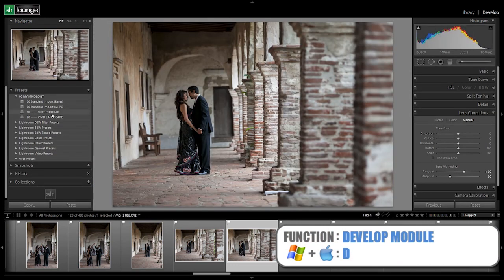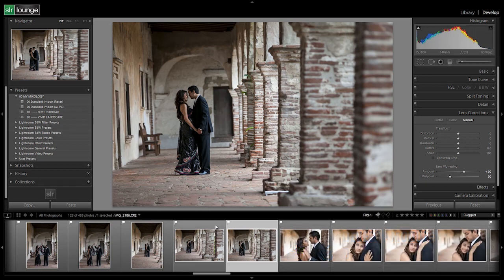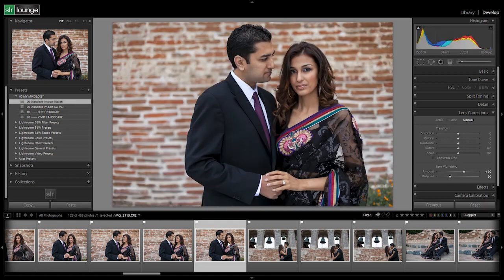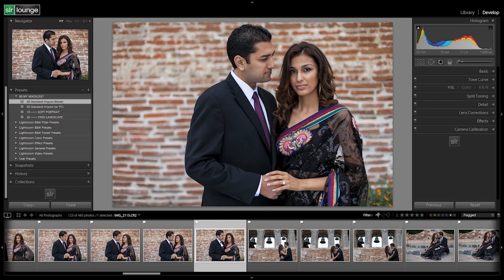Let's jump back to the develop module and create the first preset — the standard color preset for our soft portrait look. Go back to the image we're using for this tutorial; select a basic portrait that represents your typical shot. This is a good representation of a typical portrait in terms of camera-to-subject distance. Make sure it's properly exposed and white balance is semi-accurate, because those are two things we're NOT going to adjust in our preset — we adjust those on an image-to-image basis. Your image should already be imported with the standard import preset applied.